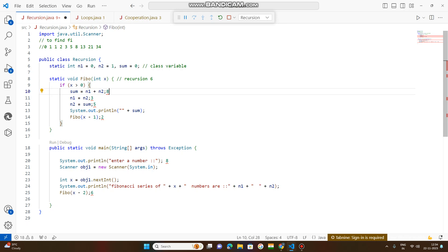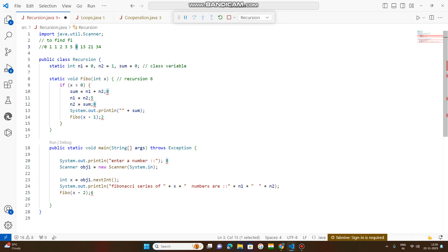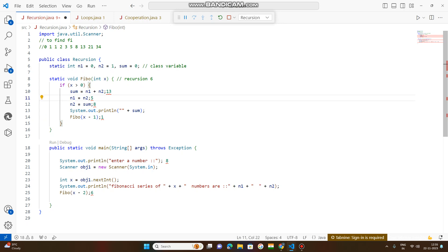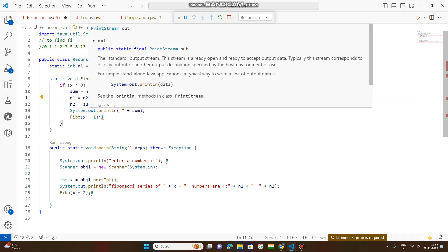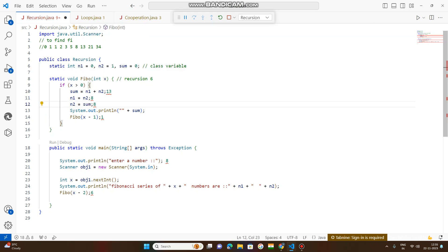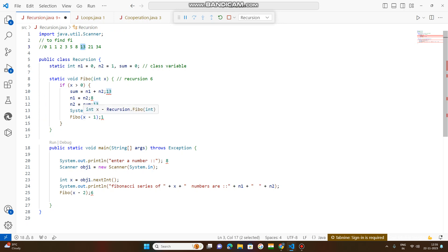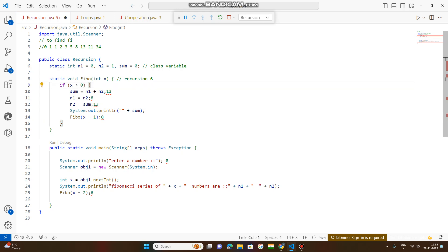n1 equals n2, so n1 becomes 5. N2 equals sum, so n2 becomes 8. System.out.println prints sum — 8 is printed. Next, x decrements to 1. x equals 1, and 1 is greater than 0: sum equals n1 plus n2, which is 5 plus 8 equals 13. N1 equals n2, so n1 becomes 8. N2 equals sum, so n2 becomes 13. Sum 13 is printed. Then x decrements to 0 — 0 is not greater than 0, so the if block condition is not satisfied and execution stops.